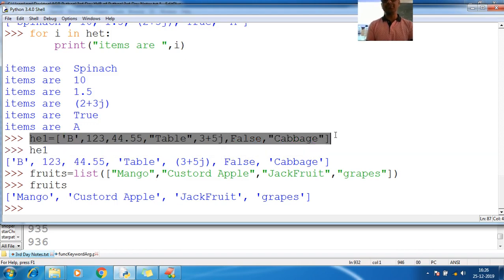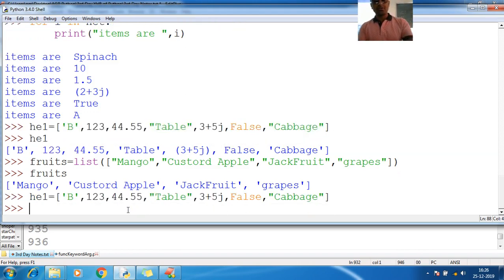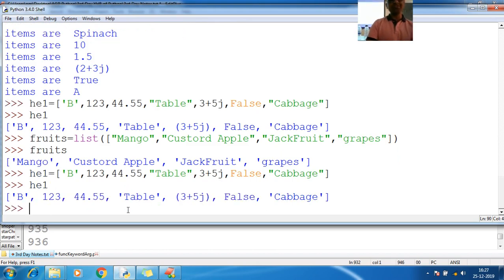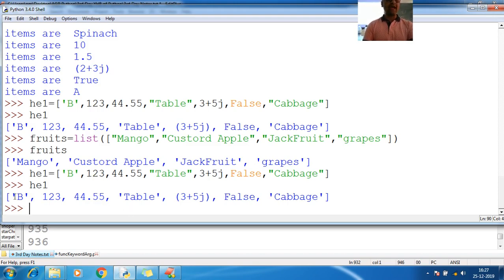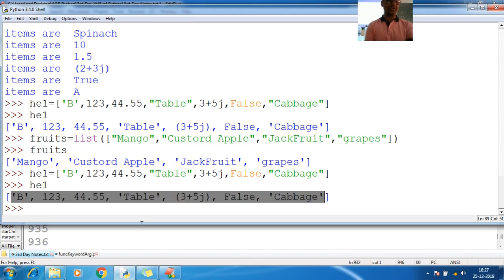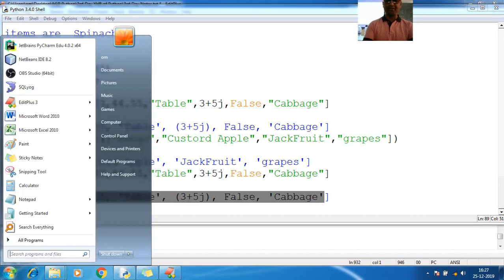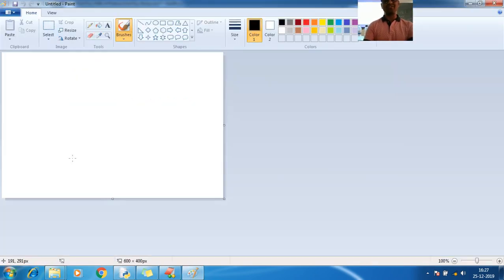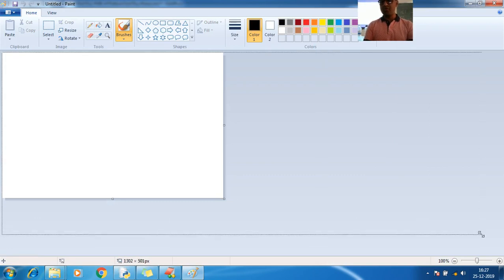Here is my heterogeneous list called `he1`. This `he1` contains 7 elements: 1, 2, 3, 4, 5, 6, 7. Let me add all those seven elements and explain positive indexing and negative indexing.